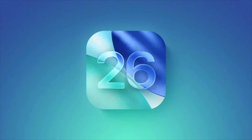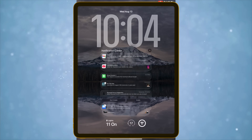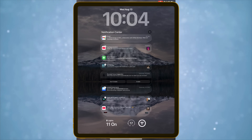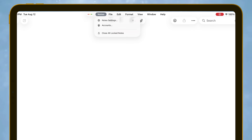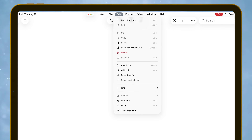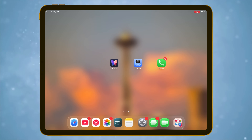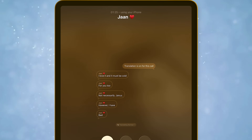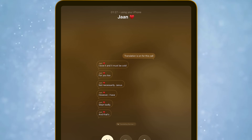iPadOS 26 is here and it's the biggest update iPad's ever seen. There is liquid glass design, but I'm super excited for full Mac-style multitasking and windowing features which can literally replace my laptop. There's new apps like Preview and Journal, smarter AI, and a ton of small updates that make a big difference. In this video, I'll walk you through all the new features, how to use them, and why they actually matter in everyday life. Let's jump right in.